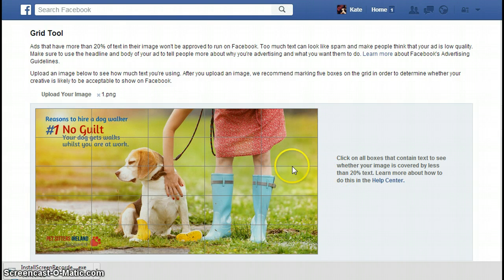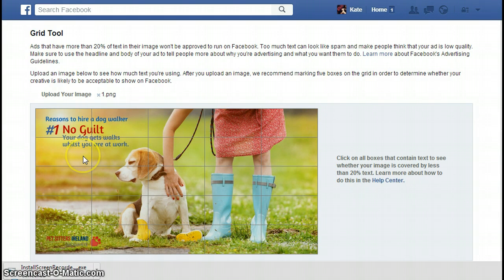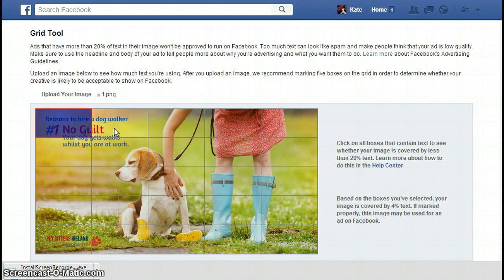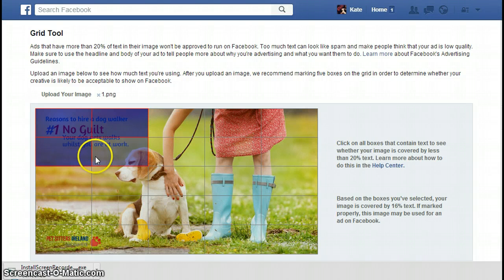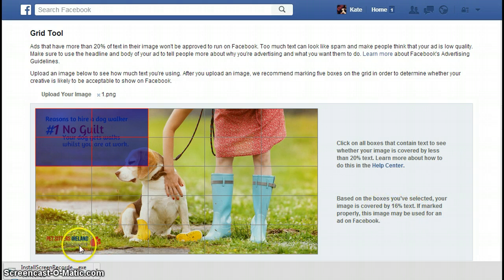Here we have the picture — this is actually one of my Facebook ads. The tool produces the picture with grid lines on it, and what you do is click on the boxes that contain text. There's text in this box, text in that box — it's barely text in that one, but these two boxes count. So that's four boxes. I'm not 100% sure whether the logo counts because it is an image.